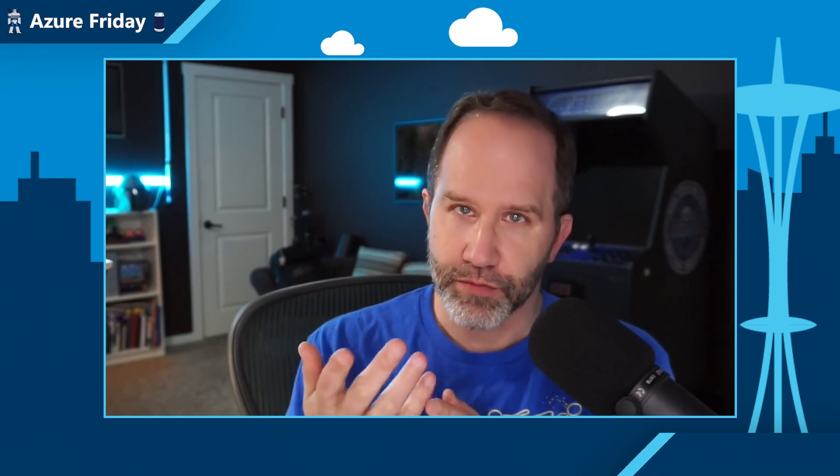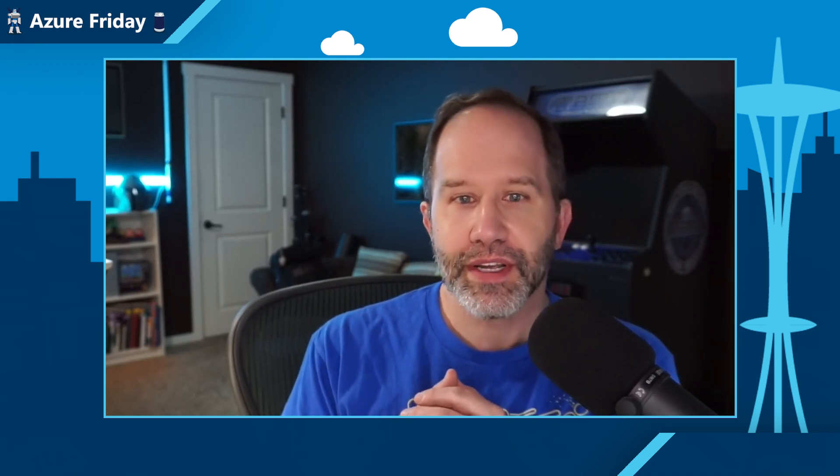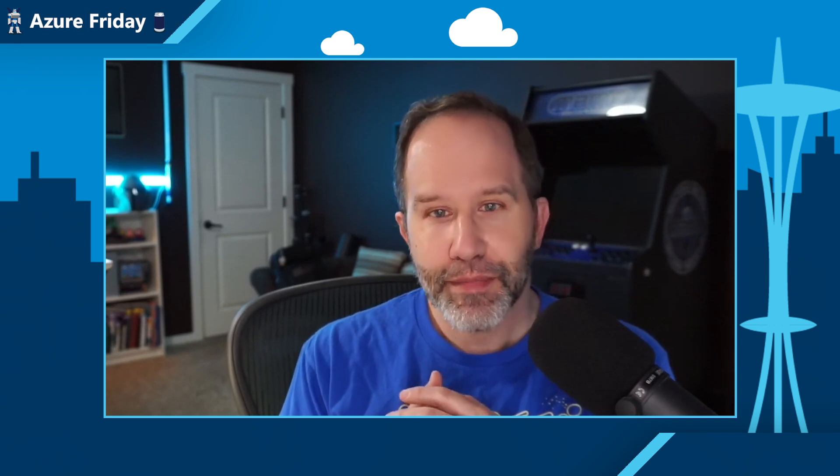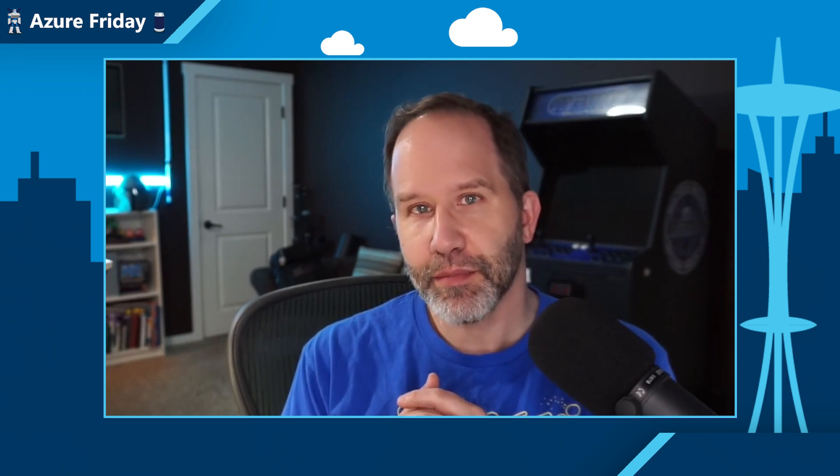Hey friends, Azure Cosmos DB for MongoDB vCore or virtual core gives you a fully managed MongoDB compatible database service for building modern applications. Now you can enjoy the benefits of native Azure integrations and that familiar vCore architecture. Caitlin Mody is here to show me how it works today on Azure Friday.